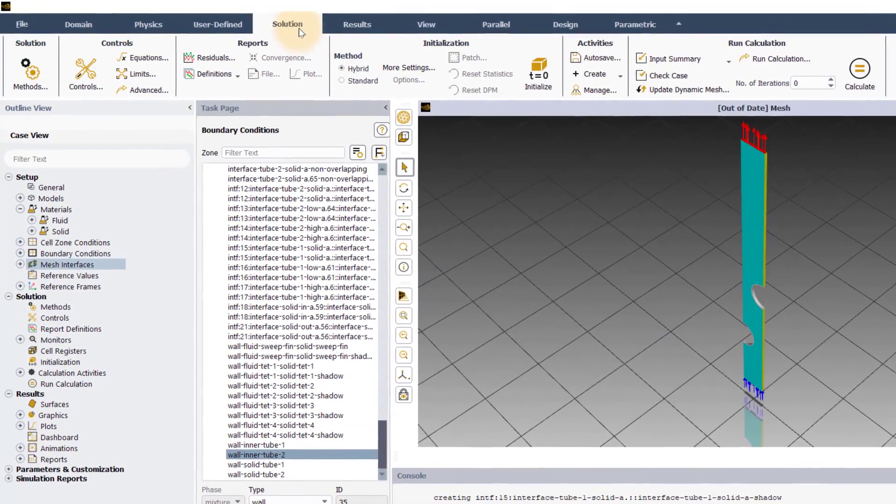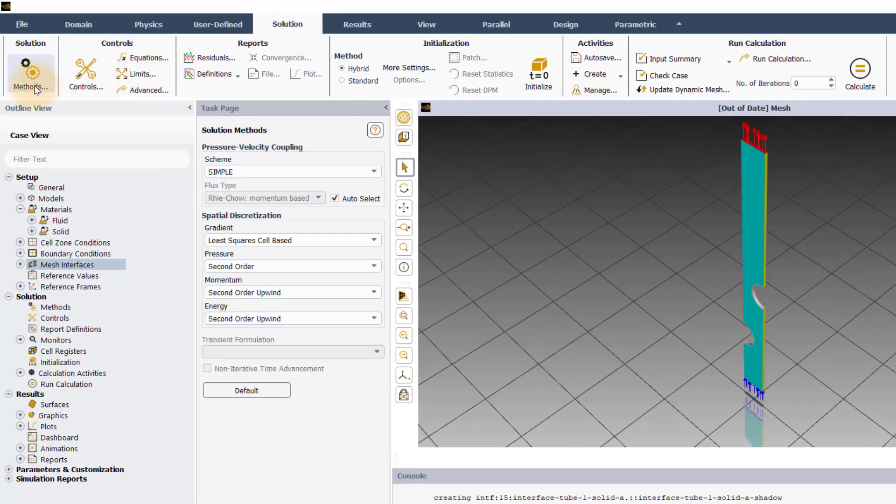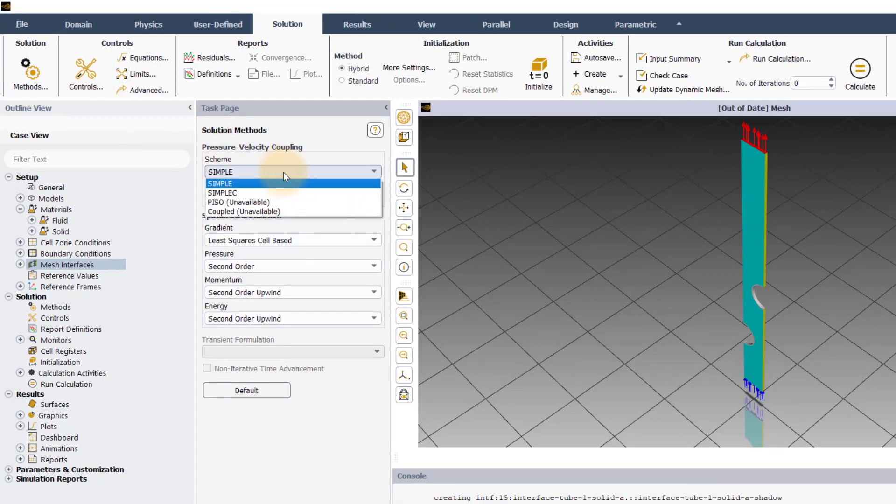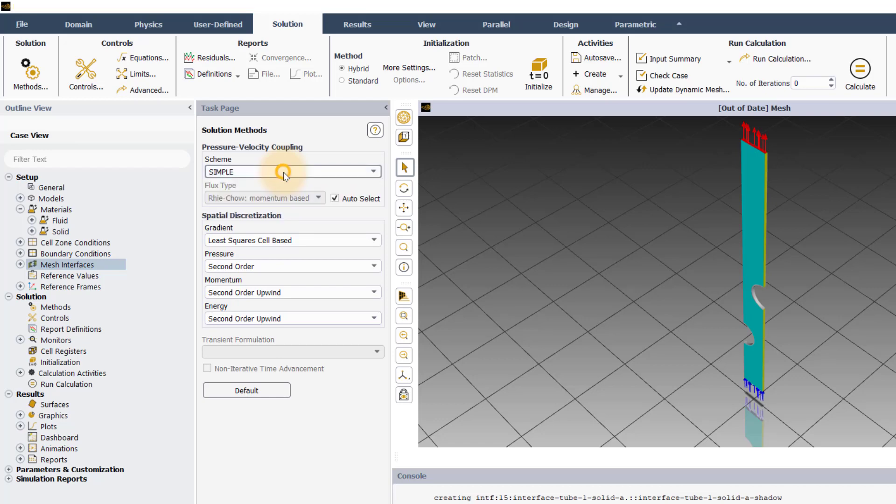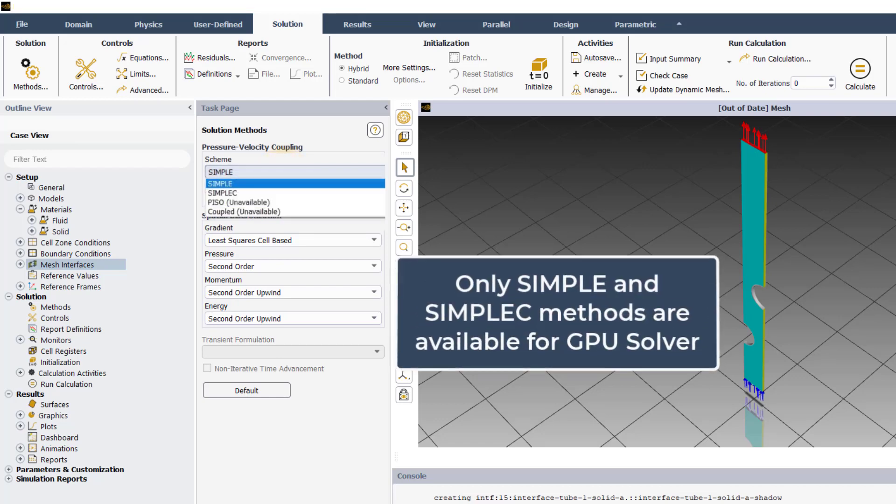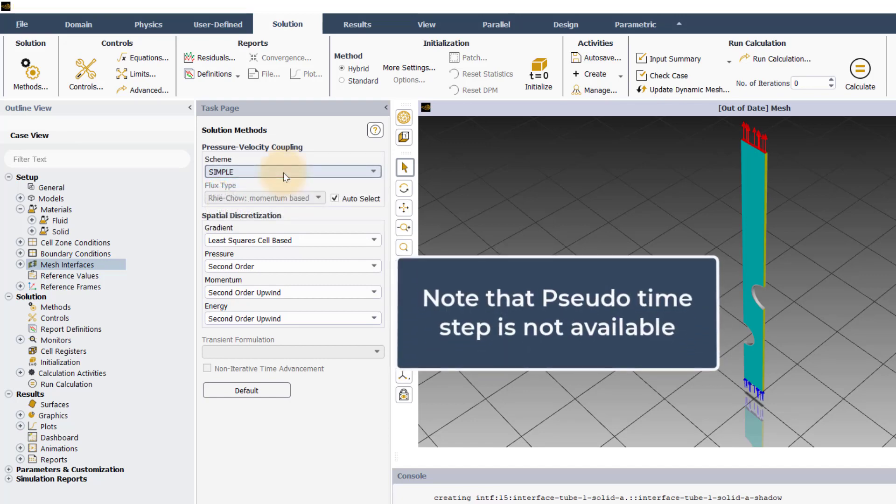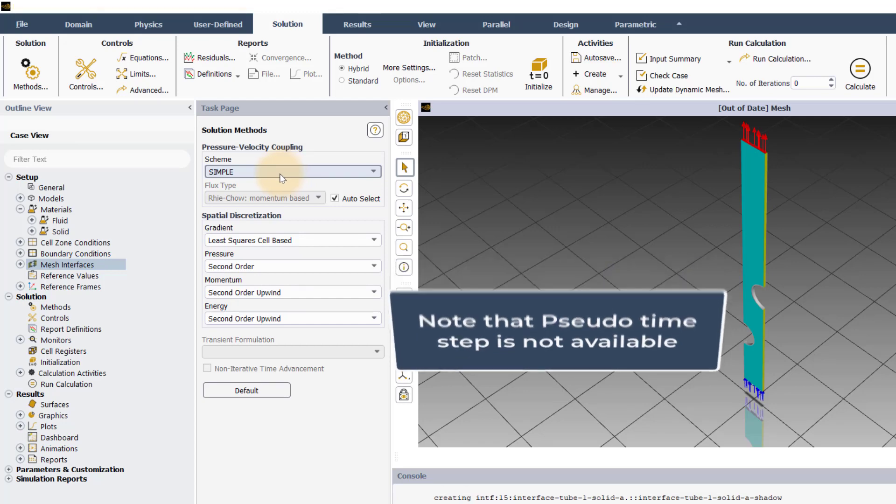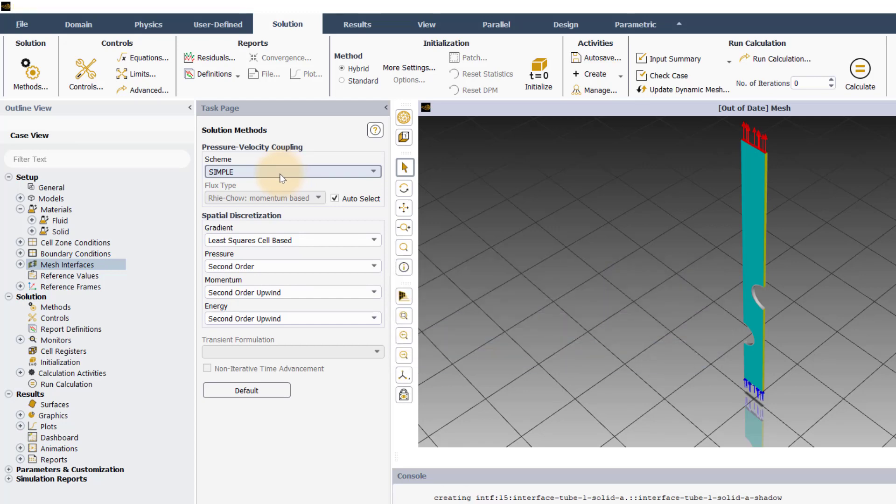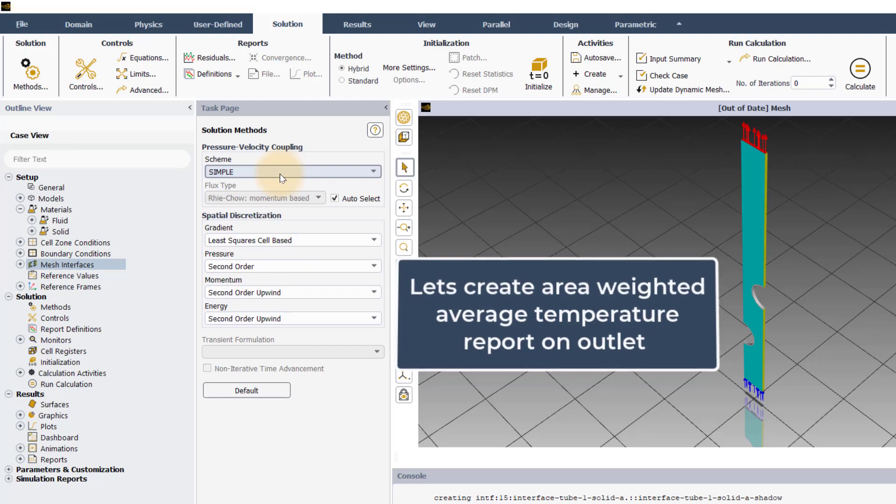Before we run the simulation, let's set up the solution methods. By default, the simple scheme is used for pressure velocity coupling. In the GPU solver, only simple and simplec pressure velocity coupling schemes are available. Also, note that the pseudo time step method is not yet available for the GPU solver.